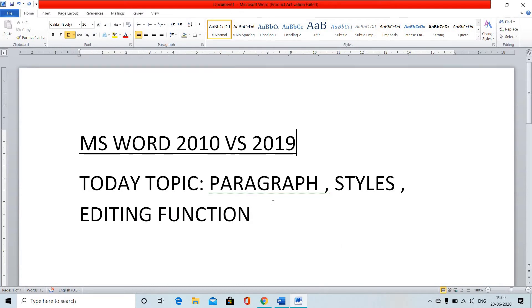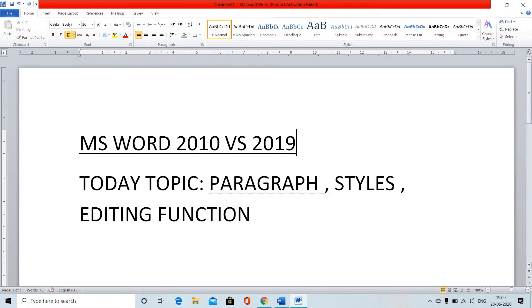Friends, this is MS Word 2010. You can see that it has a visual basic 64-bit color. We will now look at the paragraph function in 2010.